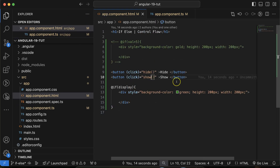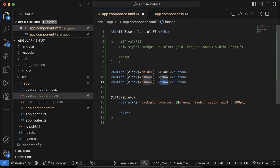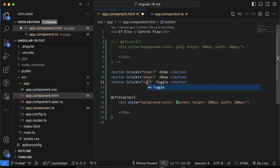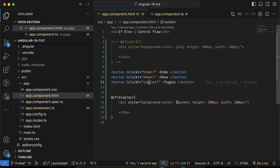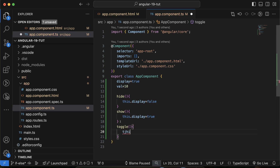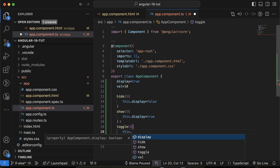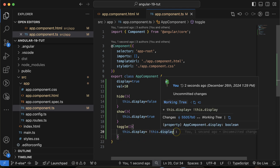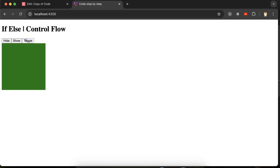Next, I want to create a Toggle button. Toggle means the same button will both hide and show the div. I'll create a `toggle` function and set `this.display = !this.display` — if it's true it assigns false, and if it's false it assigns true. Now you can see the div is toggling with a single button click.